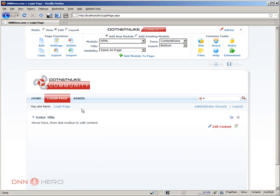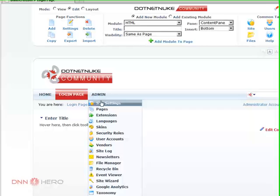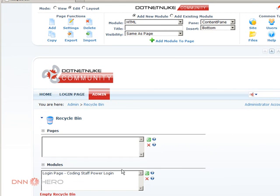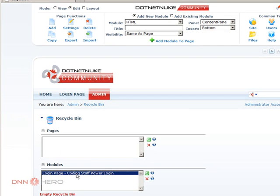So you can recover that module by using the recycle bin under admin. In our case here it's a brand new site so we don't have many pages or modules deleted, we just have that module. So we can click the module and then click the restore button.